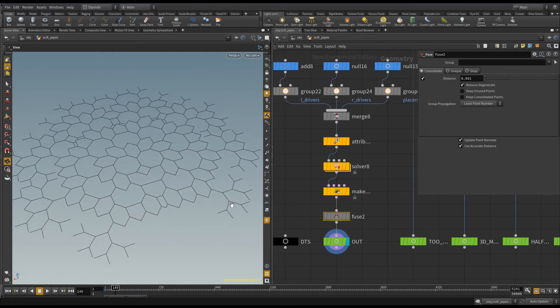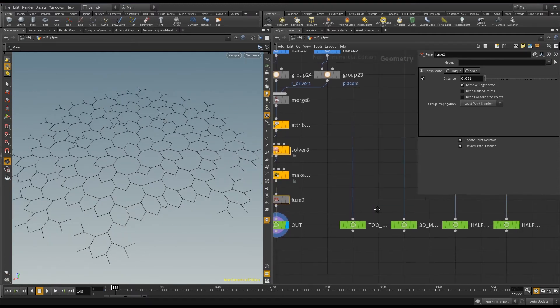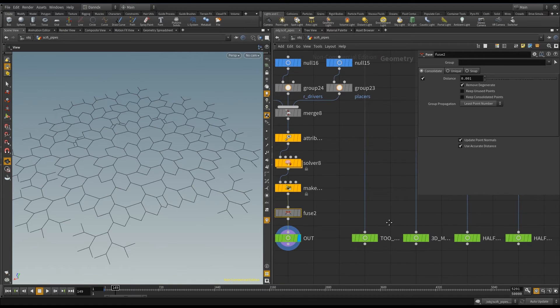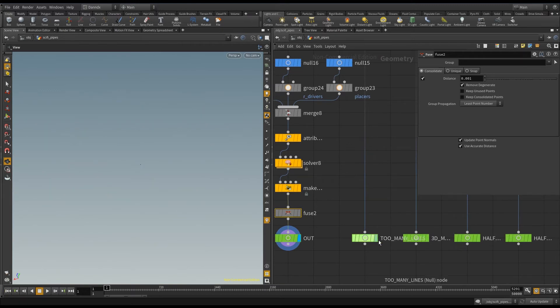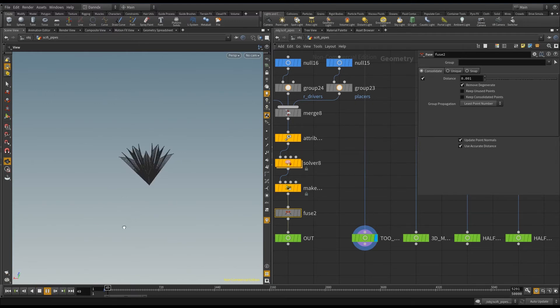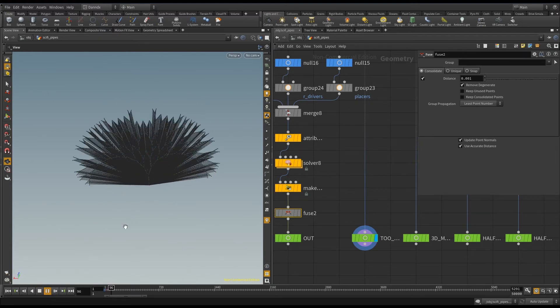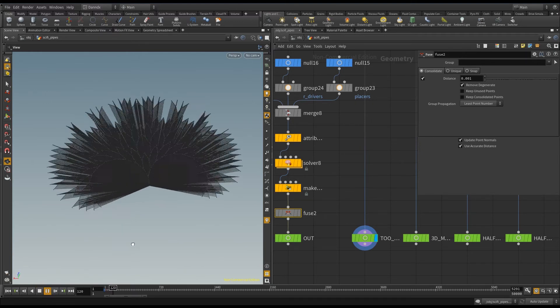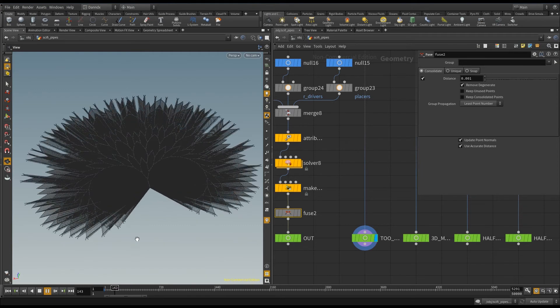Now, of course, with every experiment, we have things that go wrong, and I can show you a couple of those examples. So here, I drew too many lines, and it just kind of went crazy. But it looks cool.